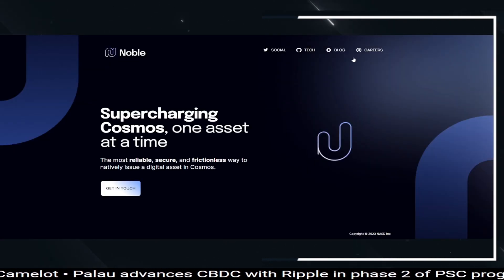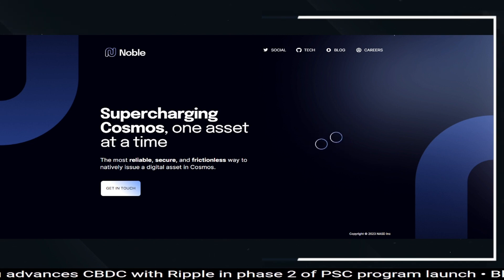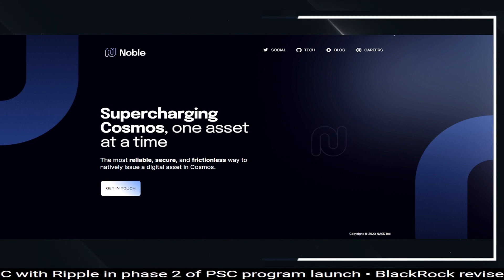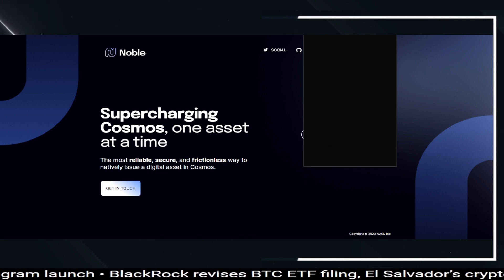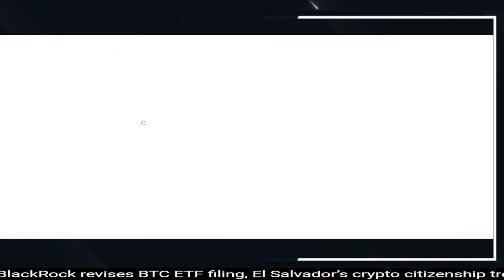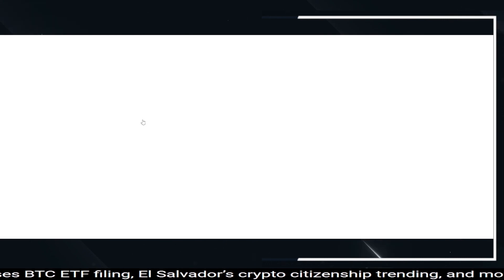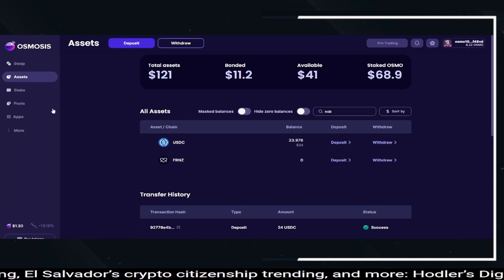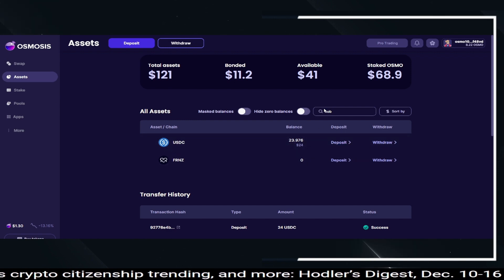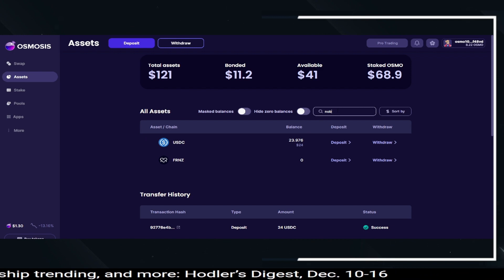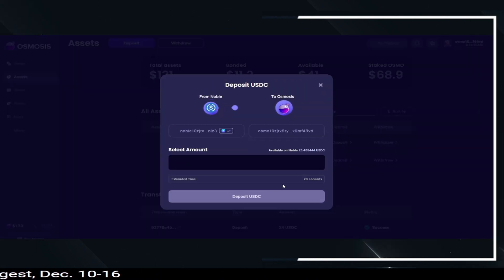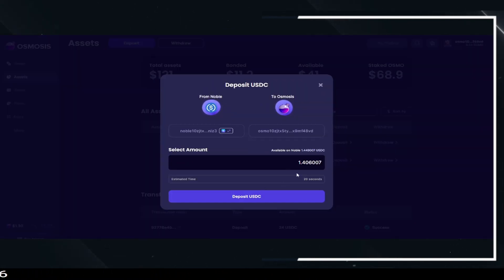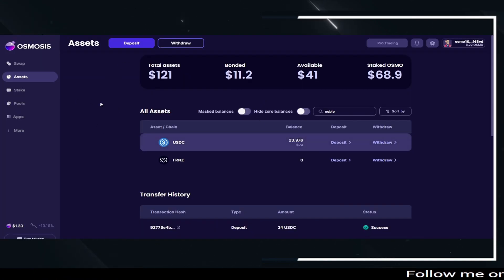Next, come back over to your Keplr wallet and you will see your USDC sitting in there — it won't be listed under Noble, it'll just be under that balance. Then you can come over to somewhere like Osmosis, and once you're in your Osmosis app you can simply click deposit, look up your asset, look up Noble, deposit your USDC, click that deposit button, and it will be on your Osmosis chain.